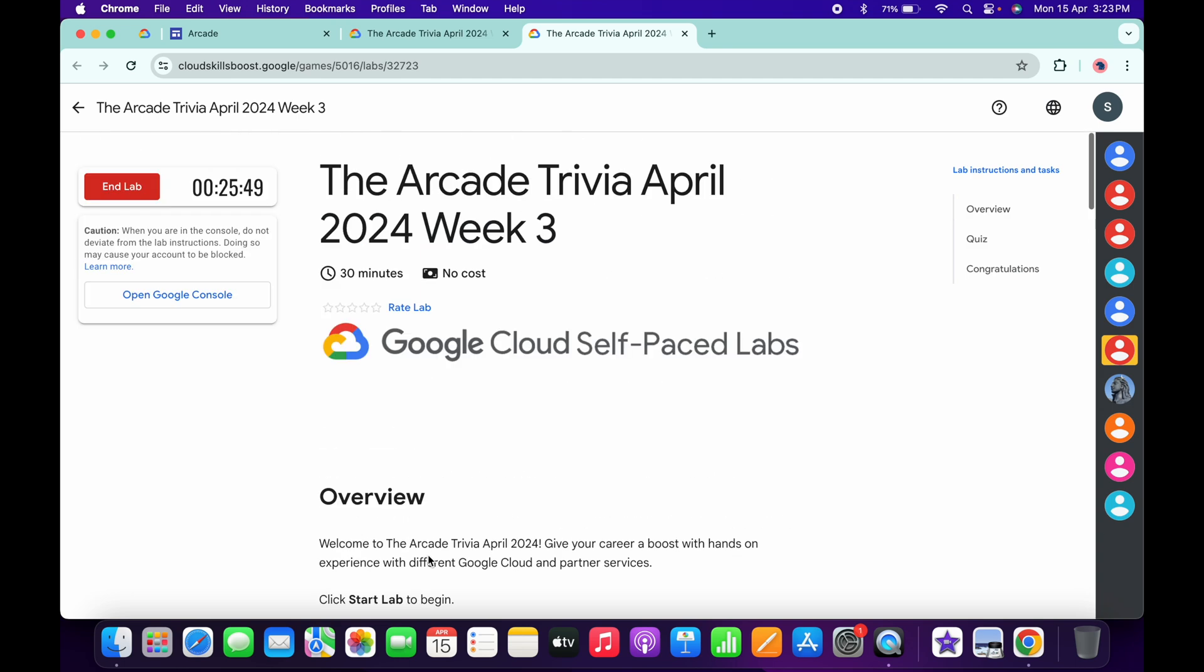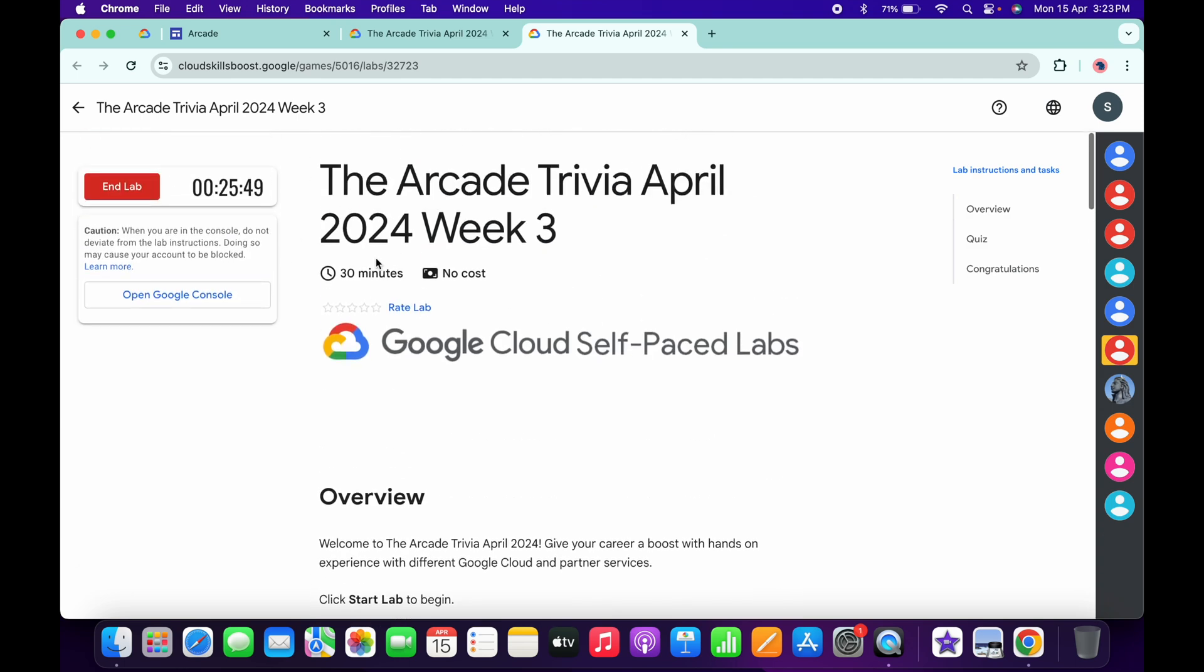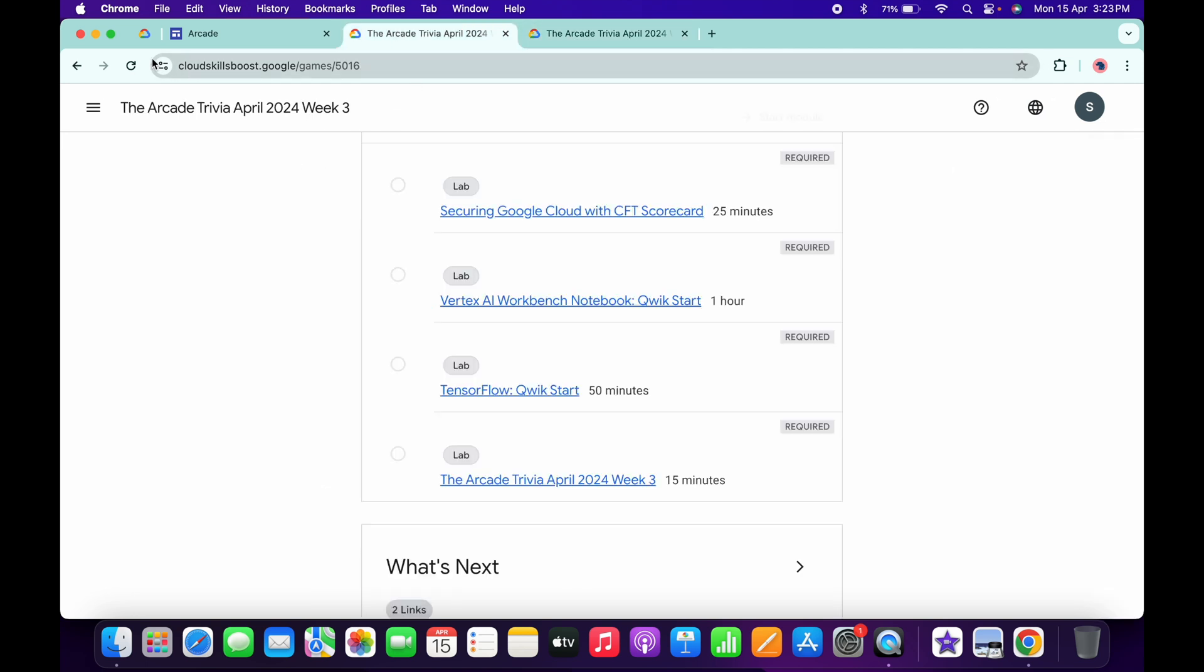Once you're done with all the quiz questions, you have to spend at least more than three minutes over here. As you can see, I already spent more than three minutes. So now I just need to come back over here.